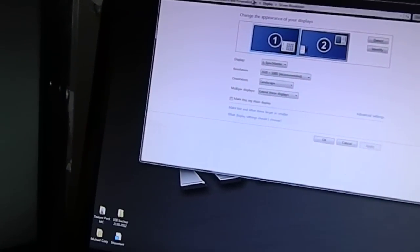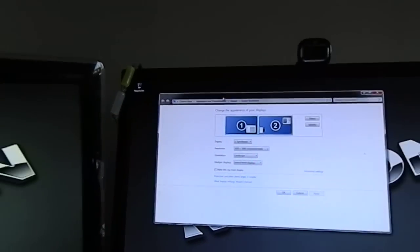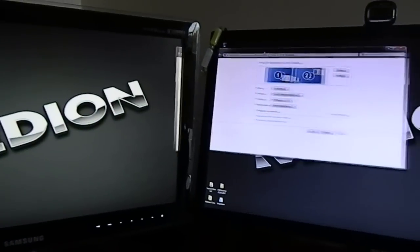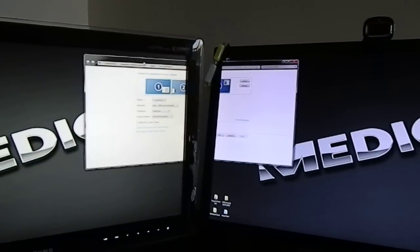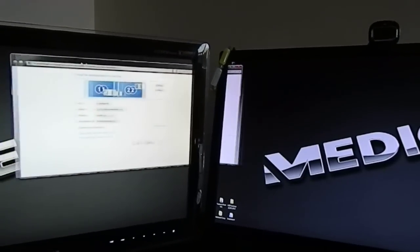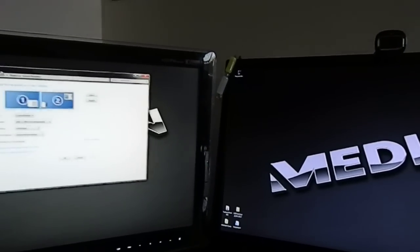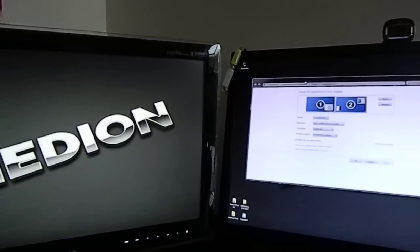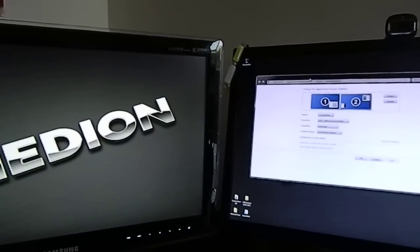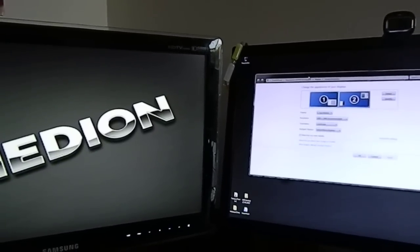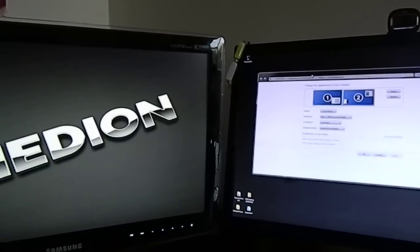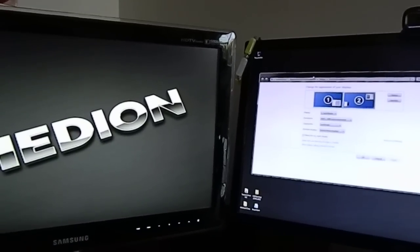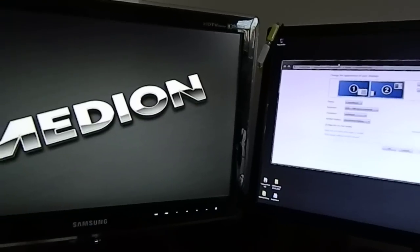You can move windows across, so if I go like that, I can move windows across, and it gives you a lot more workroom if you have the extra monitor and the cables.